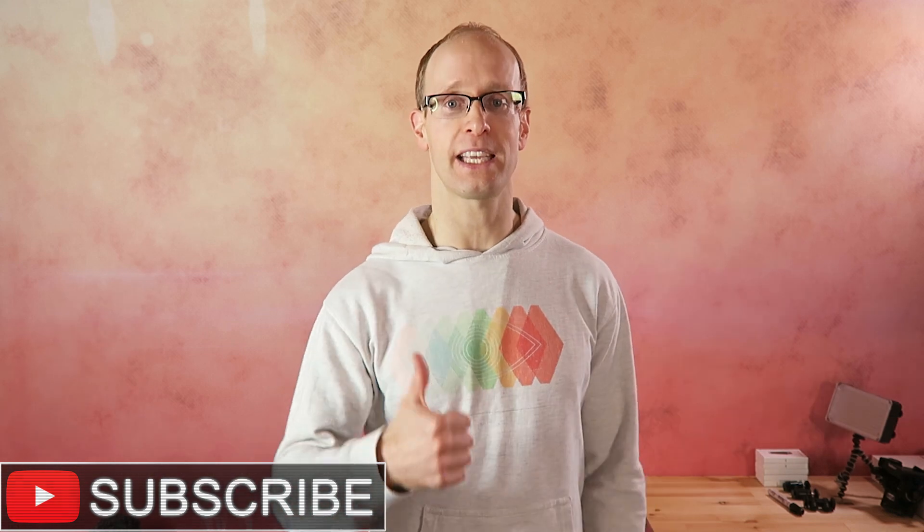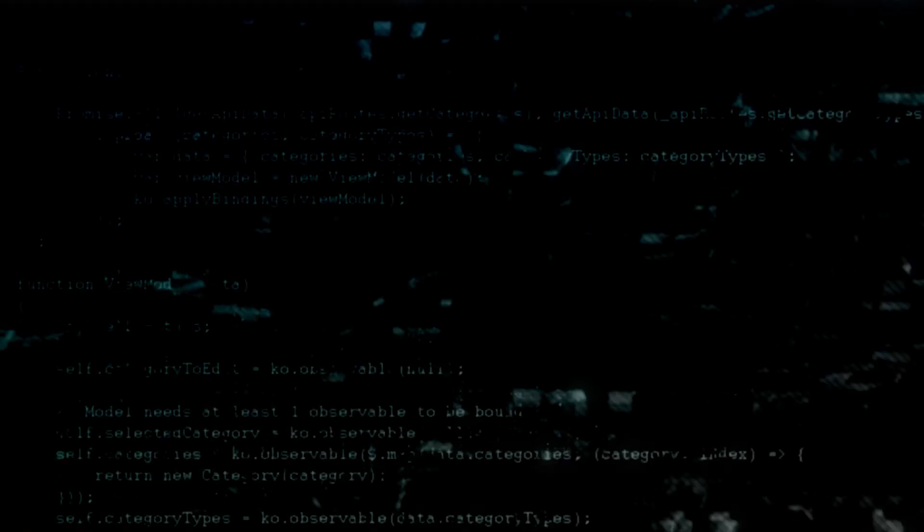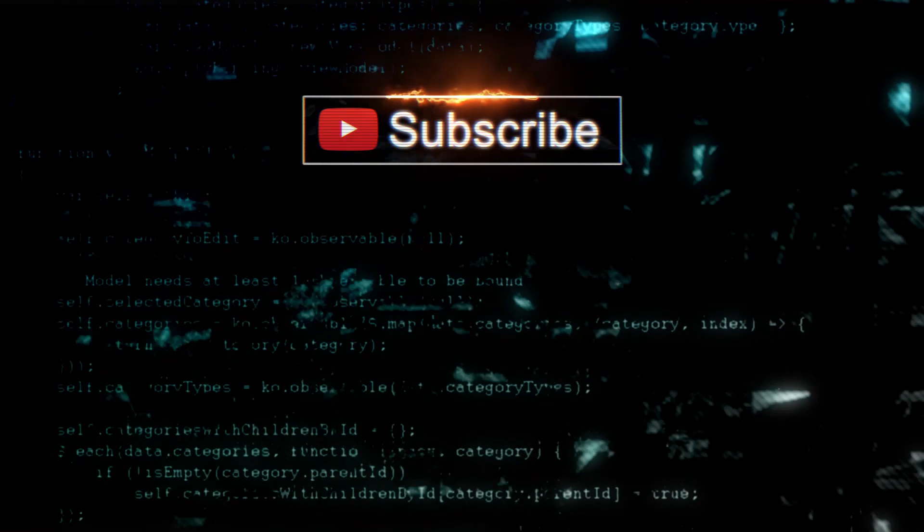I really hope you enjoyed this tutorial. If you did, please show your support by liking, favoriting and sharing it with the world. Don't forget to subscribe if you do want to see some more cool filmmaking and visual effects tutorials just like this one. And as always, if you do have any comments, questions or suggestions, just leave them down in the section below. Thank you very much for watching and until next time, I will see you later.